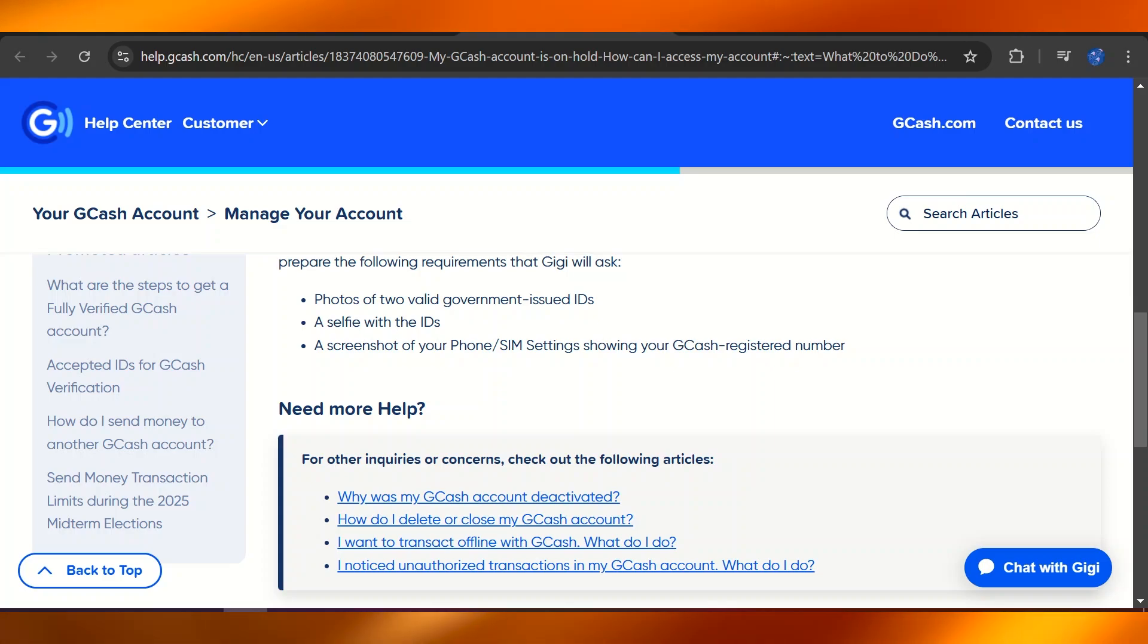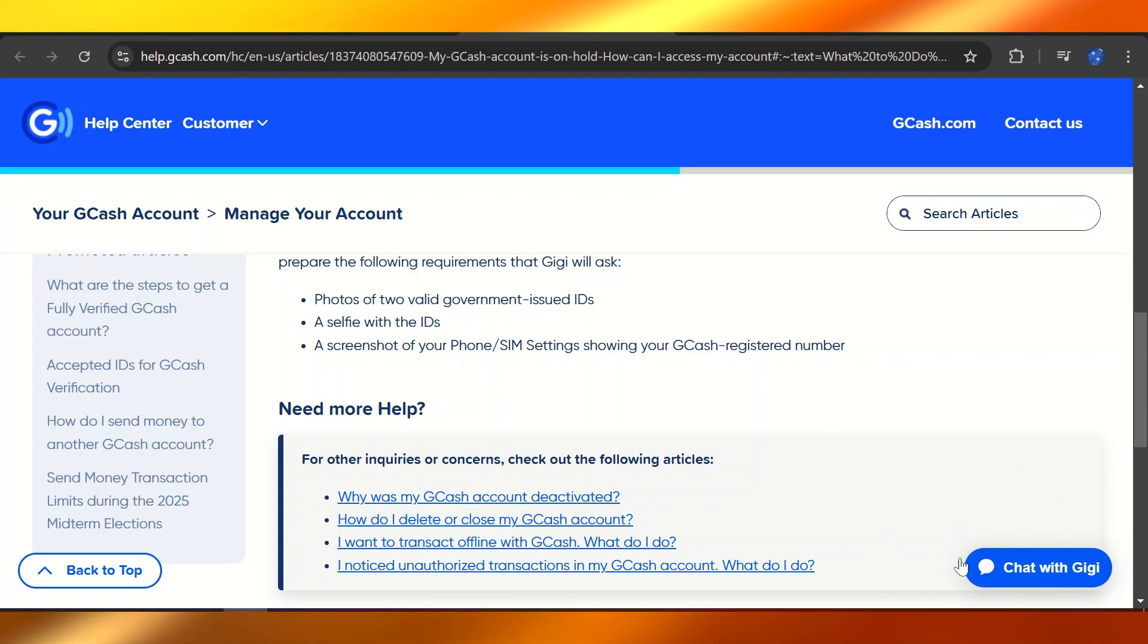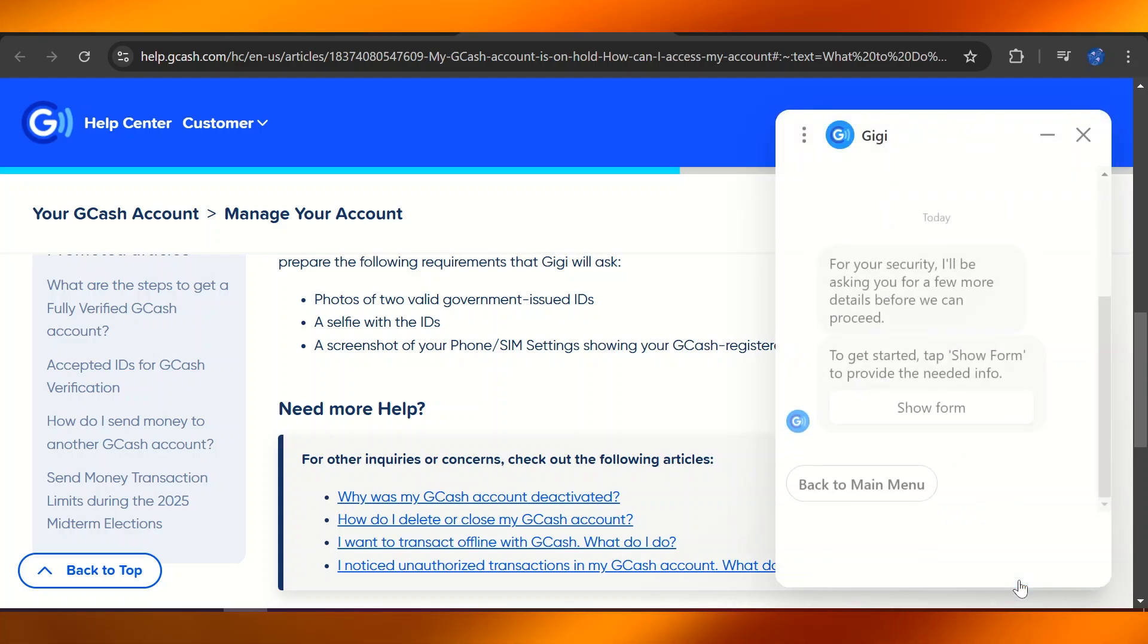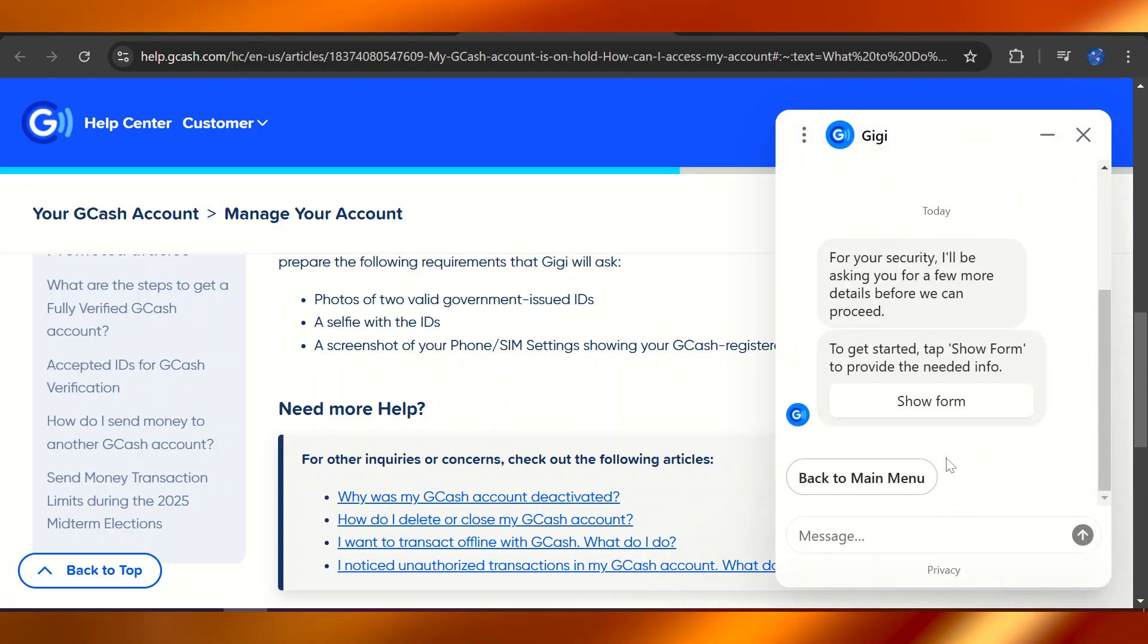So you're going to navigate to GG, which is their very helpful AI-assisted bot you can chat with. You're going to click on Chat with GG on the computer or web.